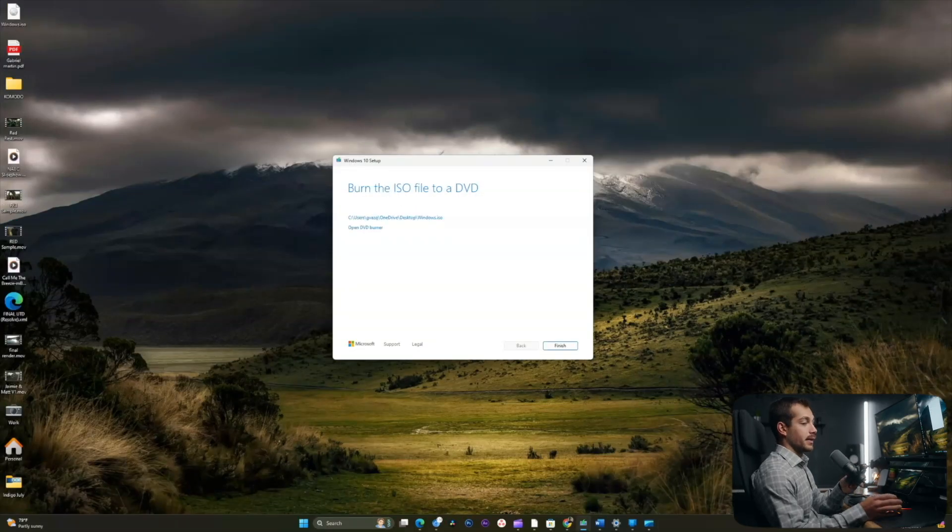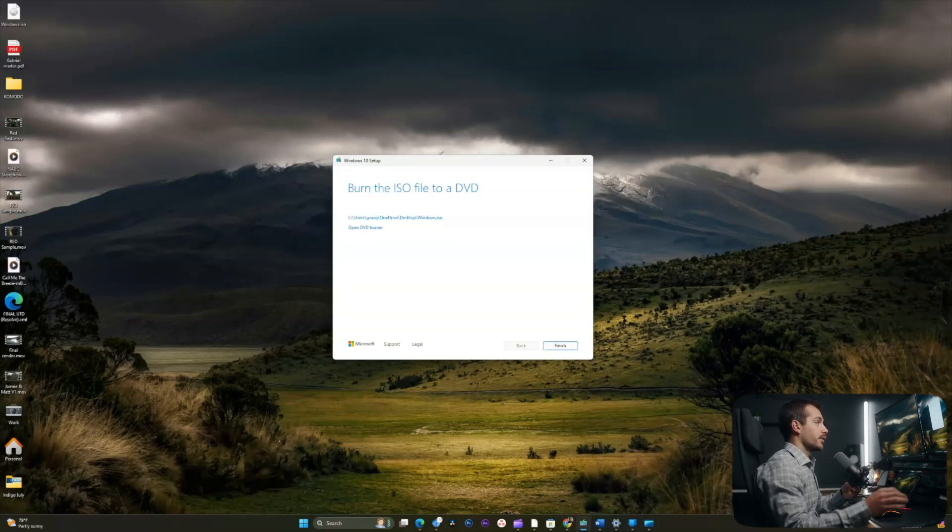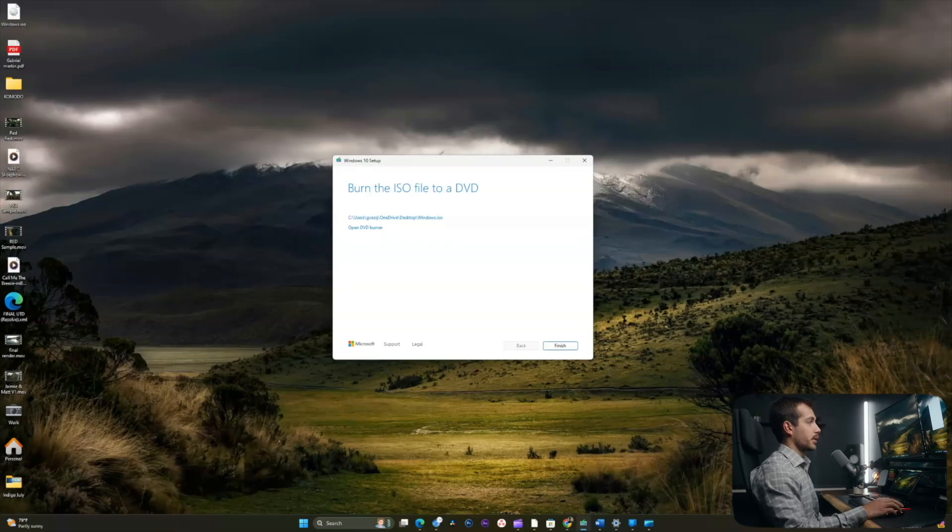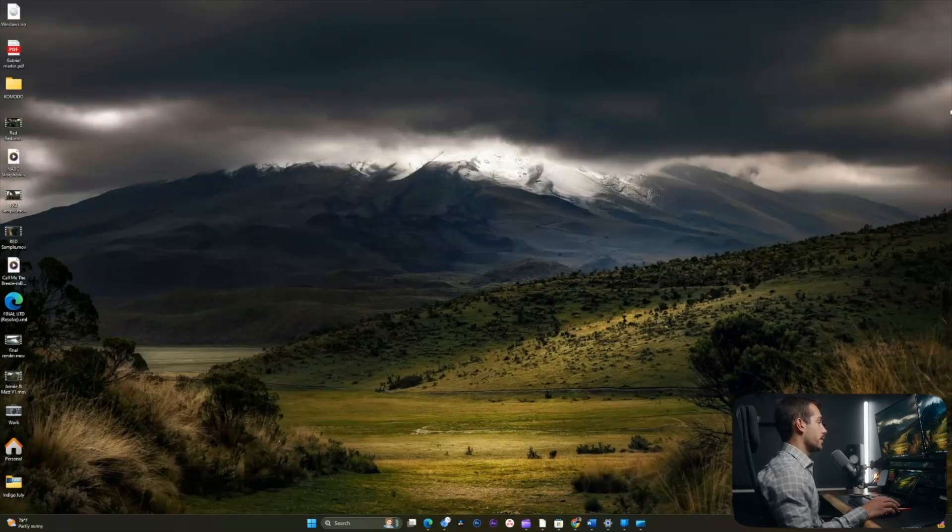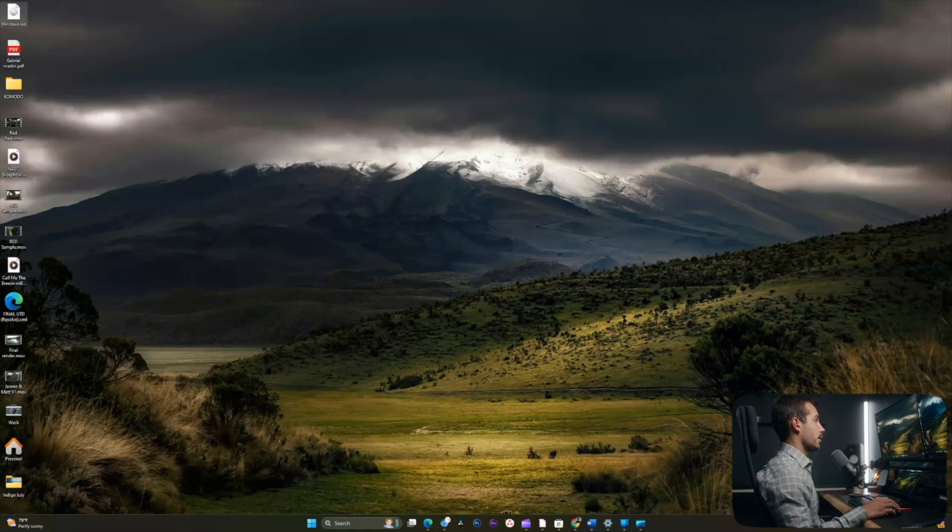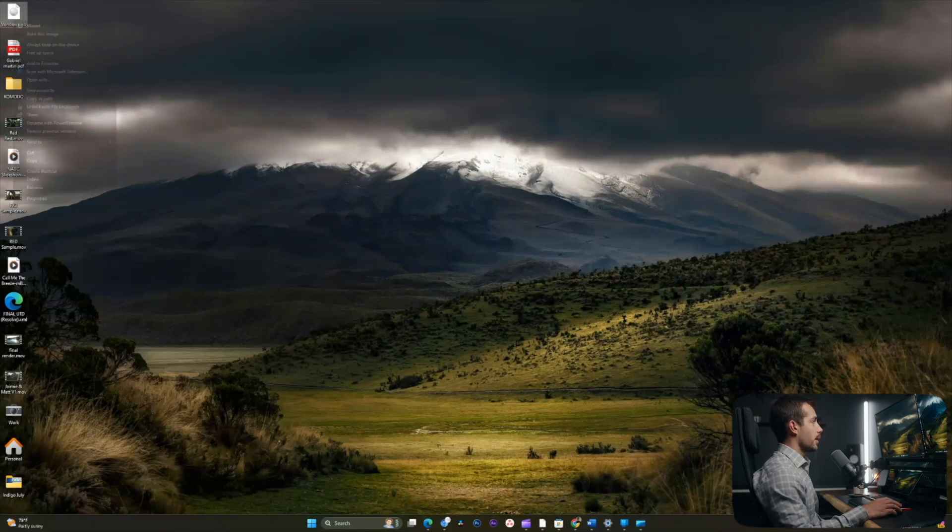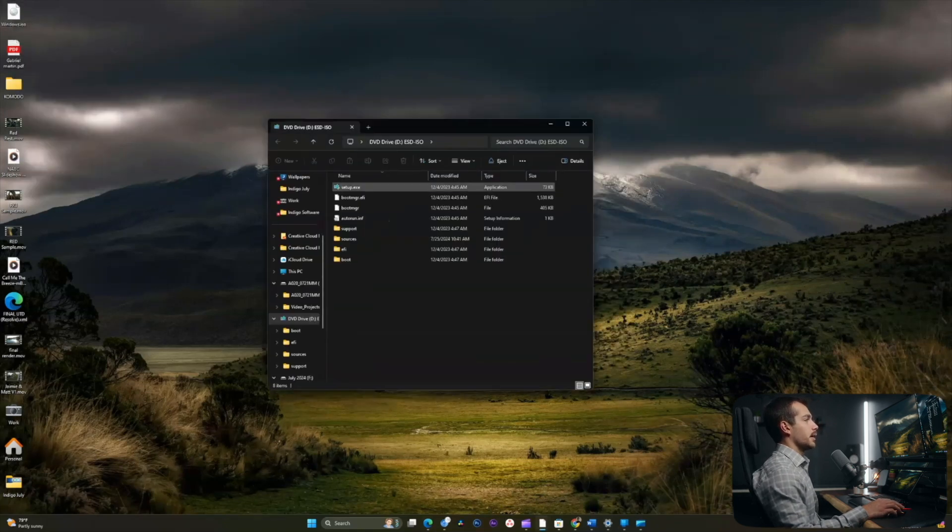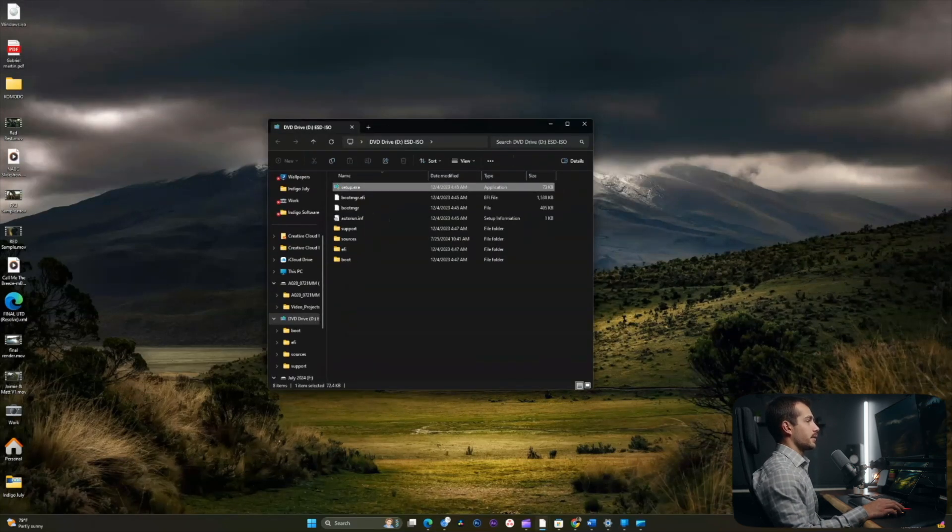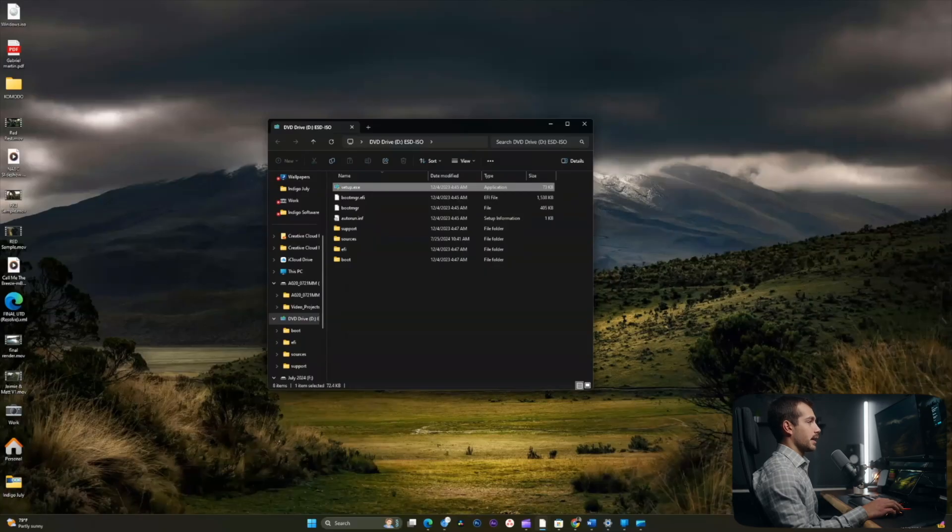All right guys, so that did take quite a while. But the ISO file is now downloaded. So I'll simply click finish here. And at this point, we can see the windows.iso is right here on my desktop. So I will right click and I will hit mount here. And I'll double click the setup.exe. And I'll click yes.